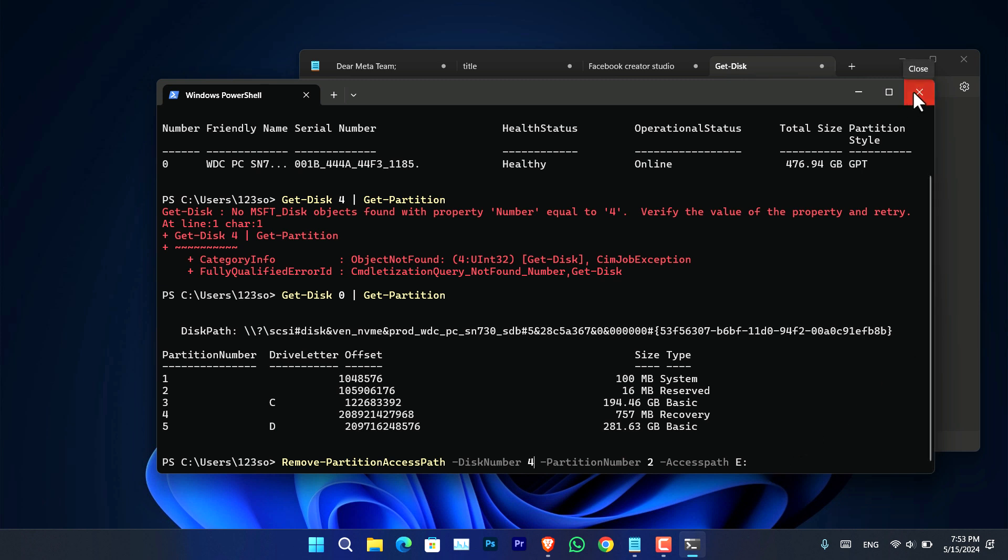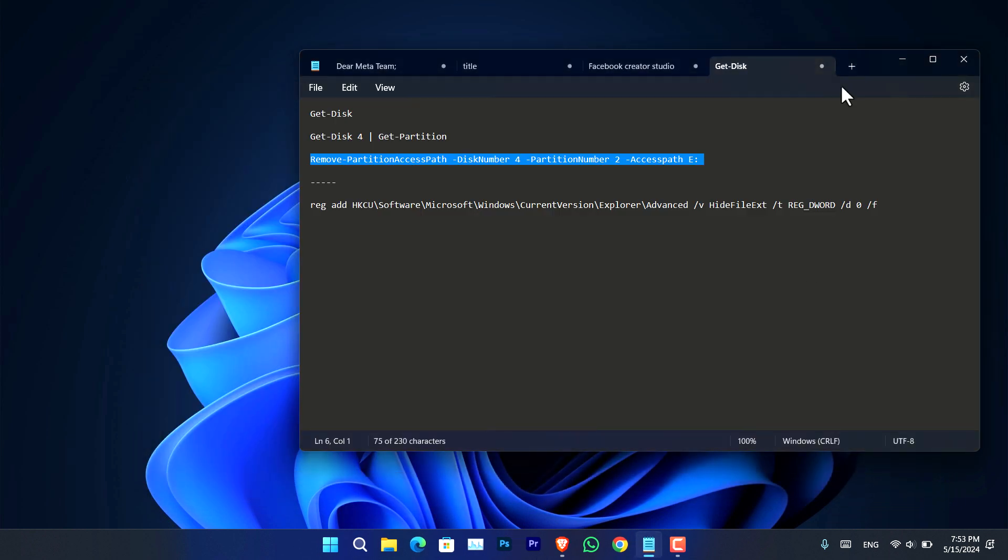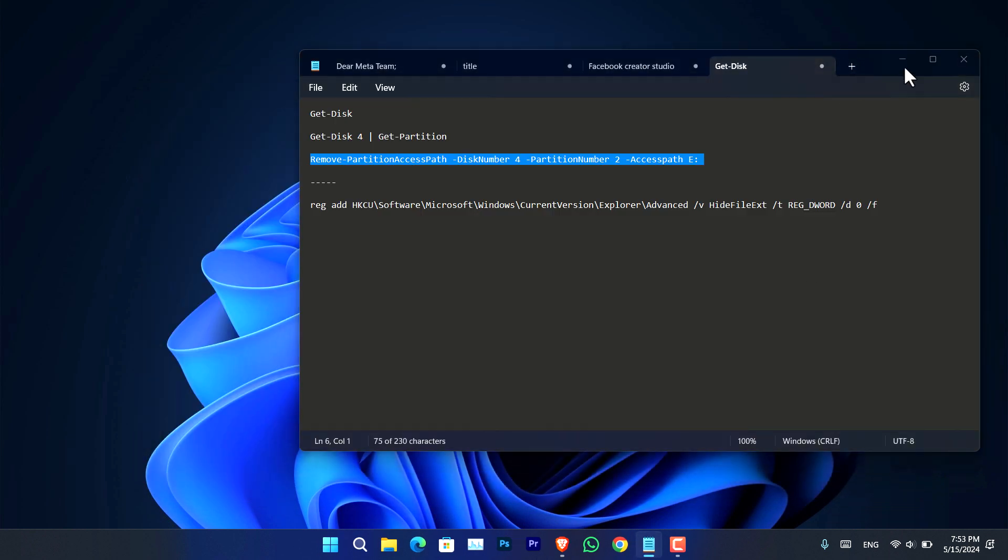So these are the four simple methods that you can use in Windows 11 to simply hide drive in Windows 11.